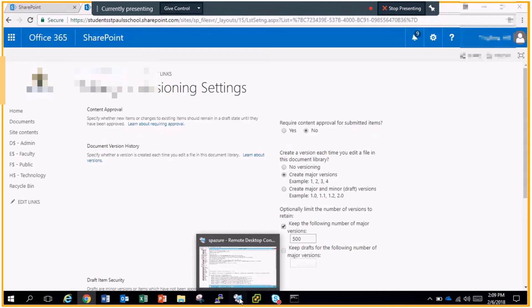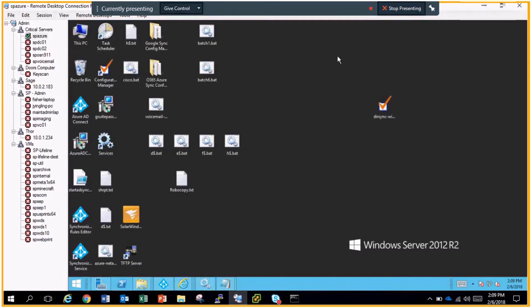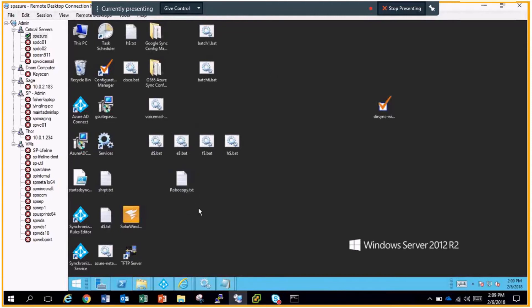This is just a standard server right now, a 2012 box that I'm working with. This is our Azure server that I use because it doesn't have very many roles on it. It's just doing our sync from our on-prem AD to Azure.